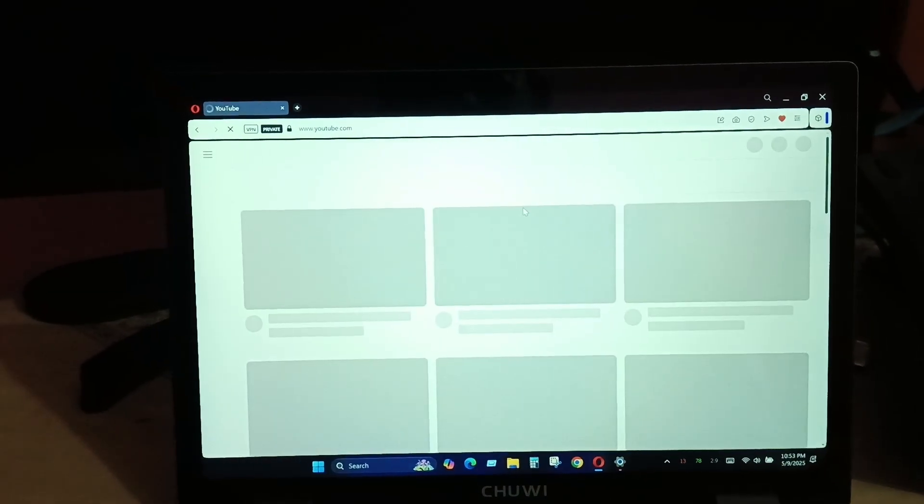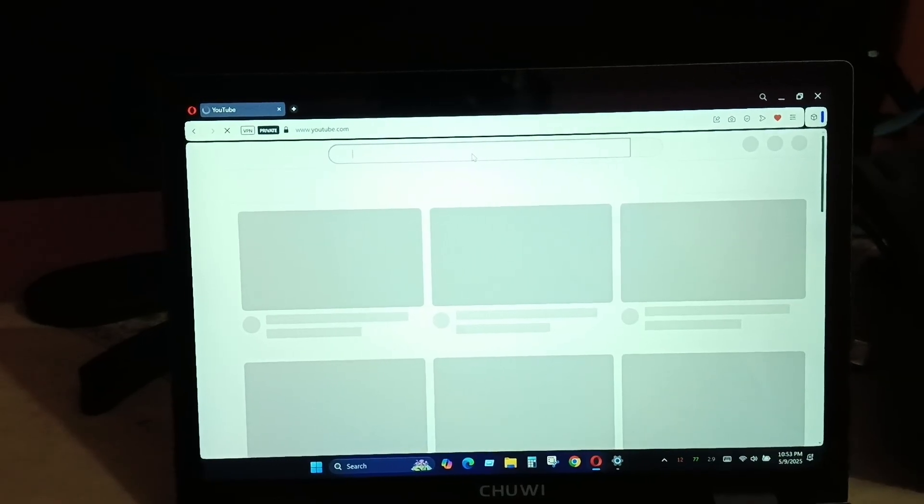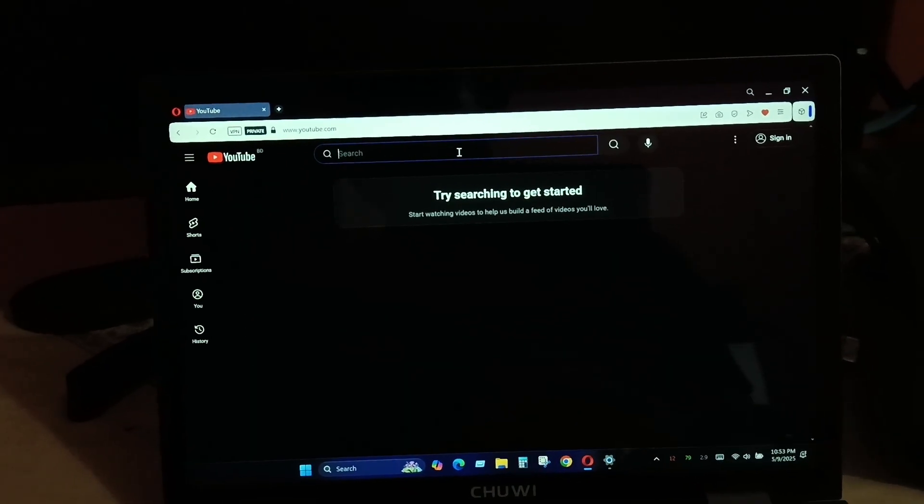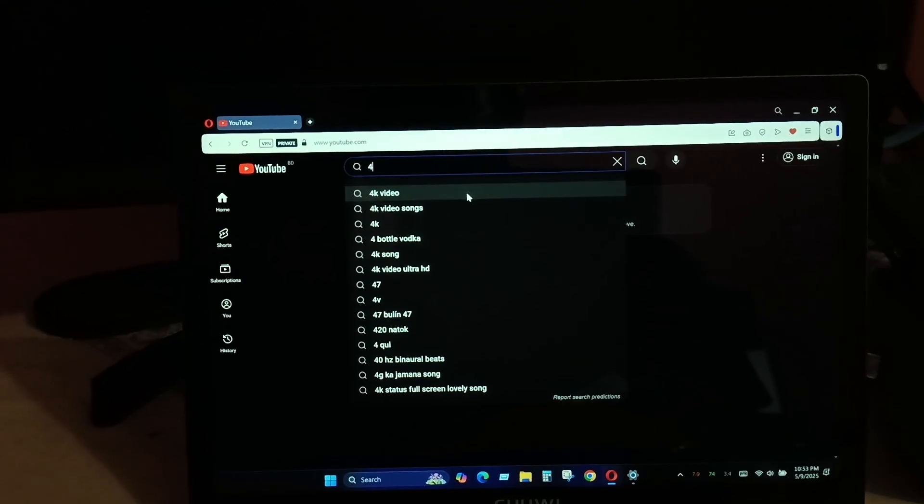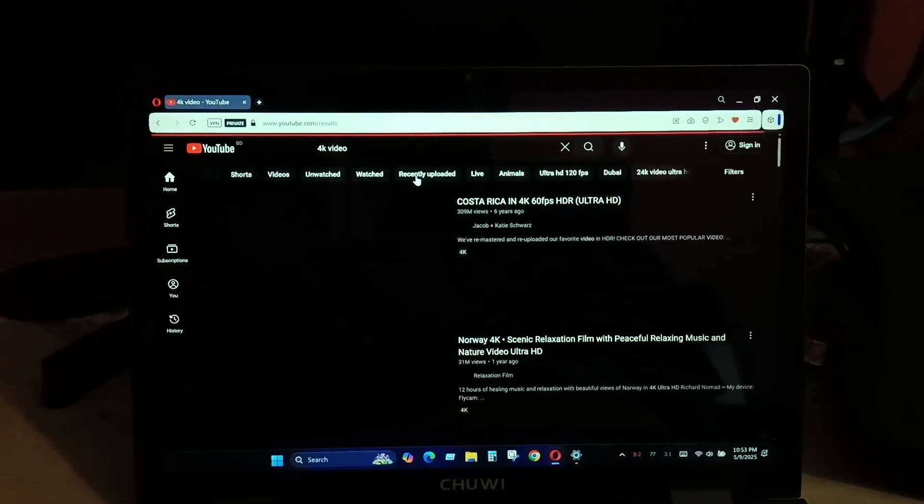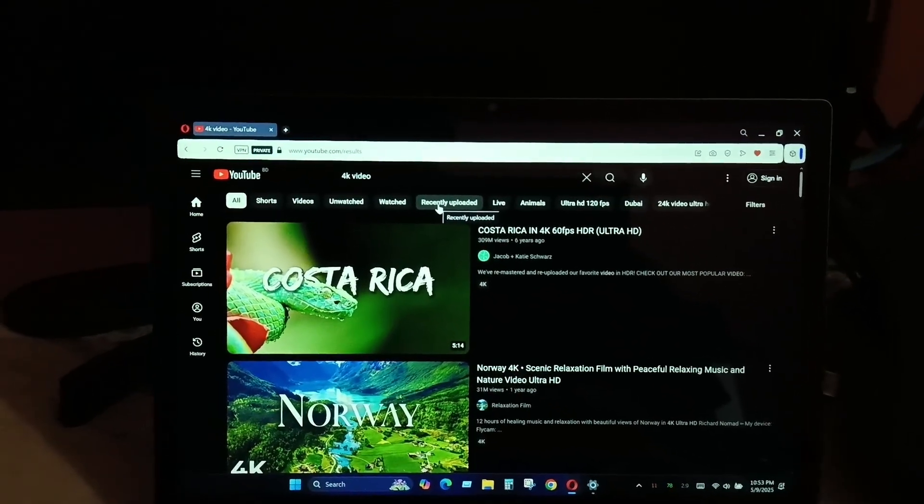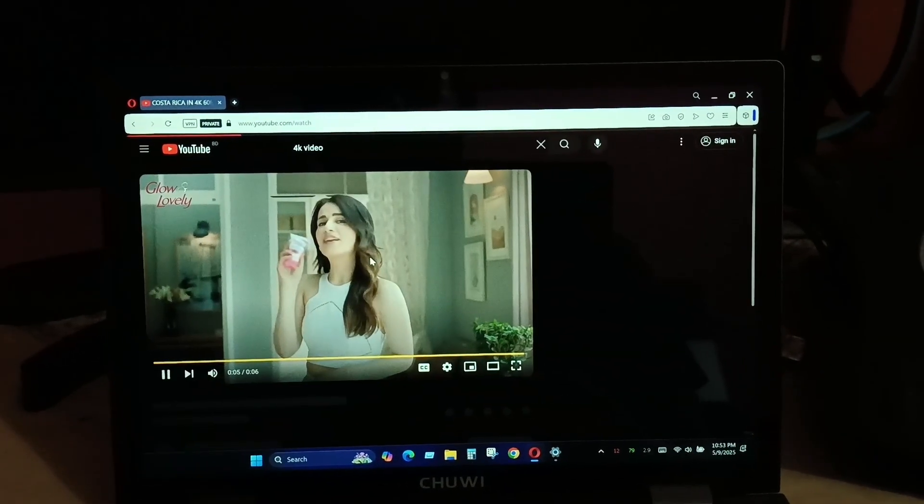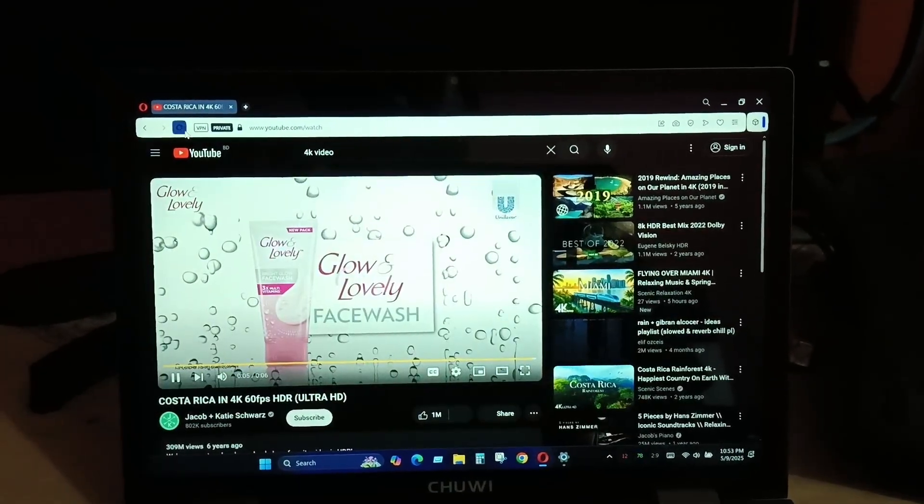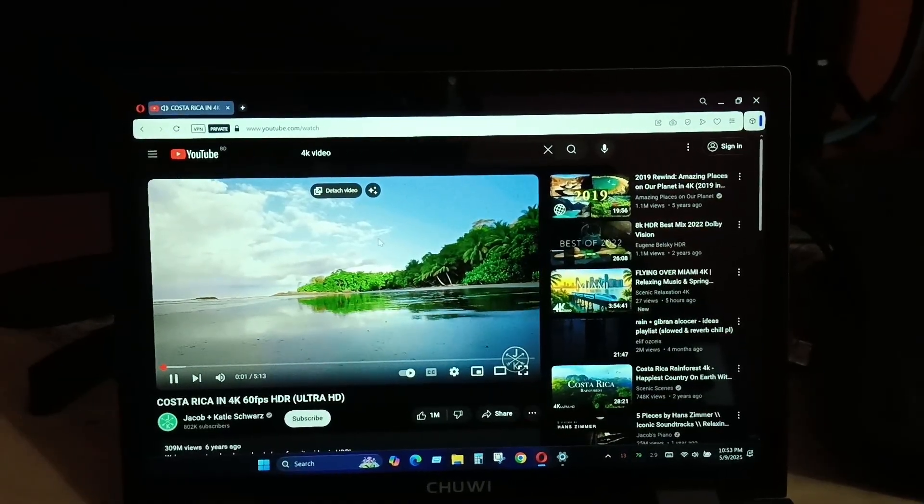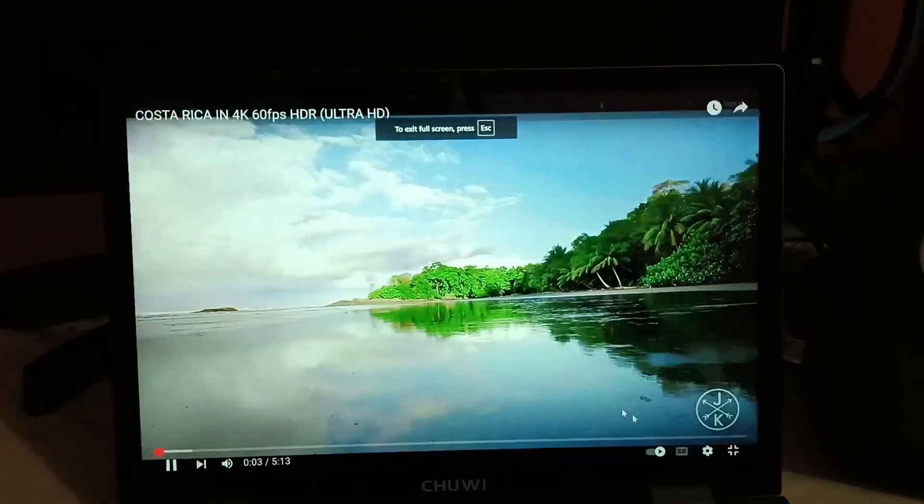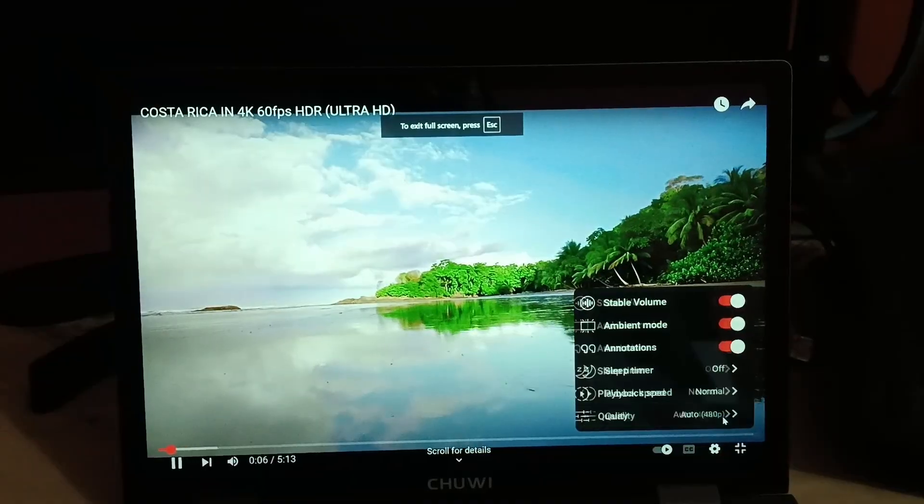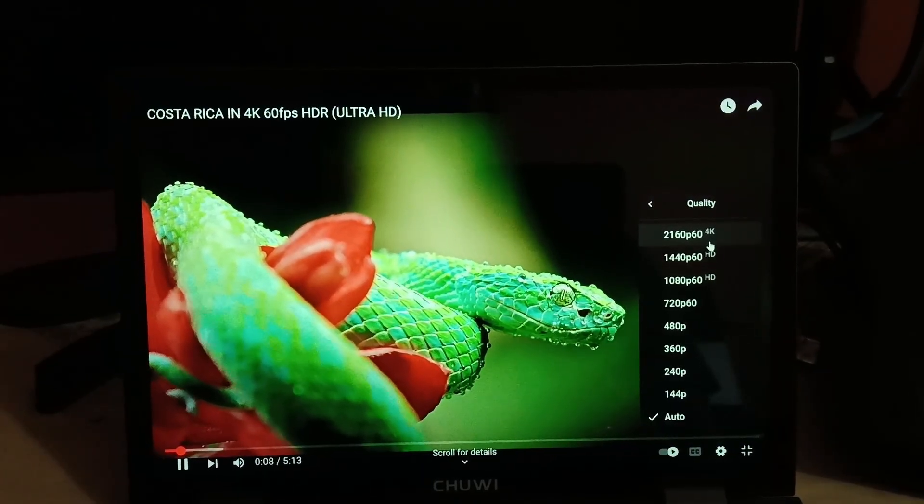They pushed it down to 50 Hertz because they faced some stability issue, I think. But there are tutorials available using the CRU software that will help you update this refresh rate to 60 Hertz. Some people also have used it with 90 Hertz as well, but I would recommend using 60 Hertz just to make sure that we don't break anything.